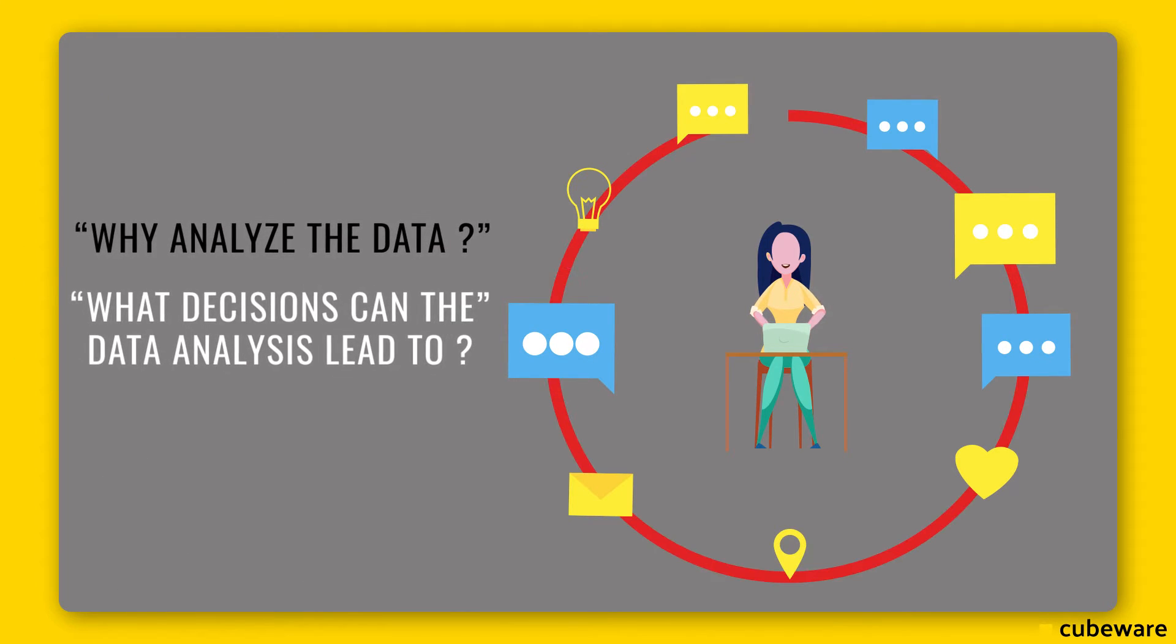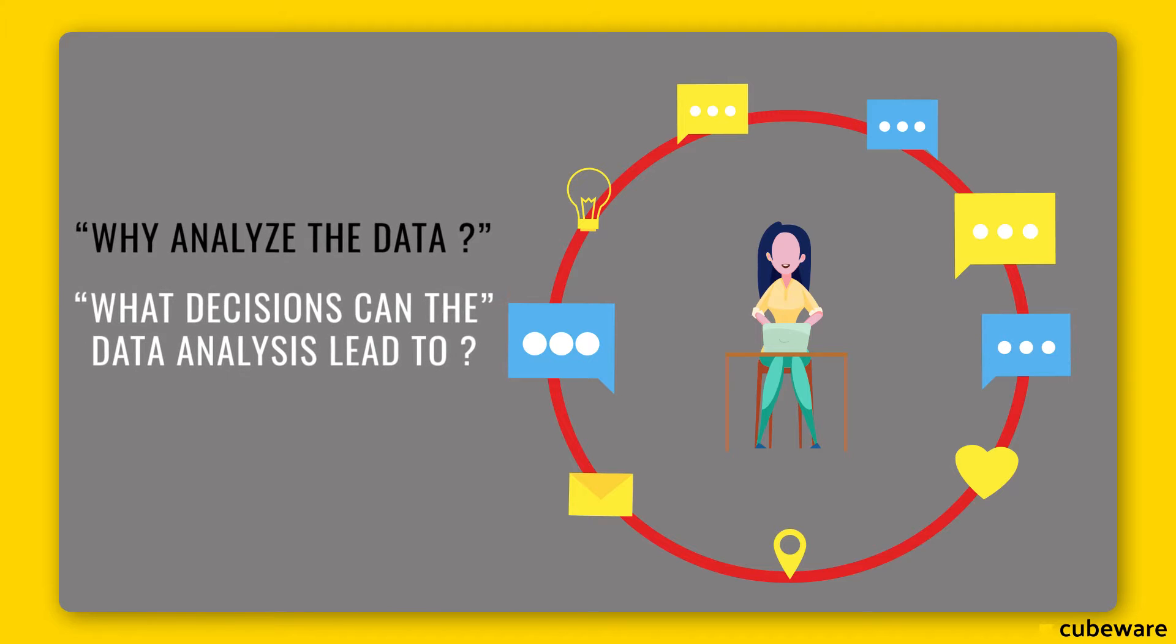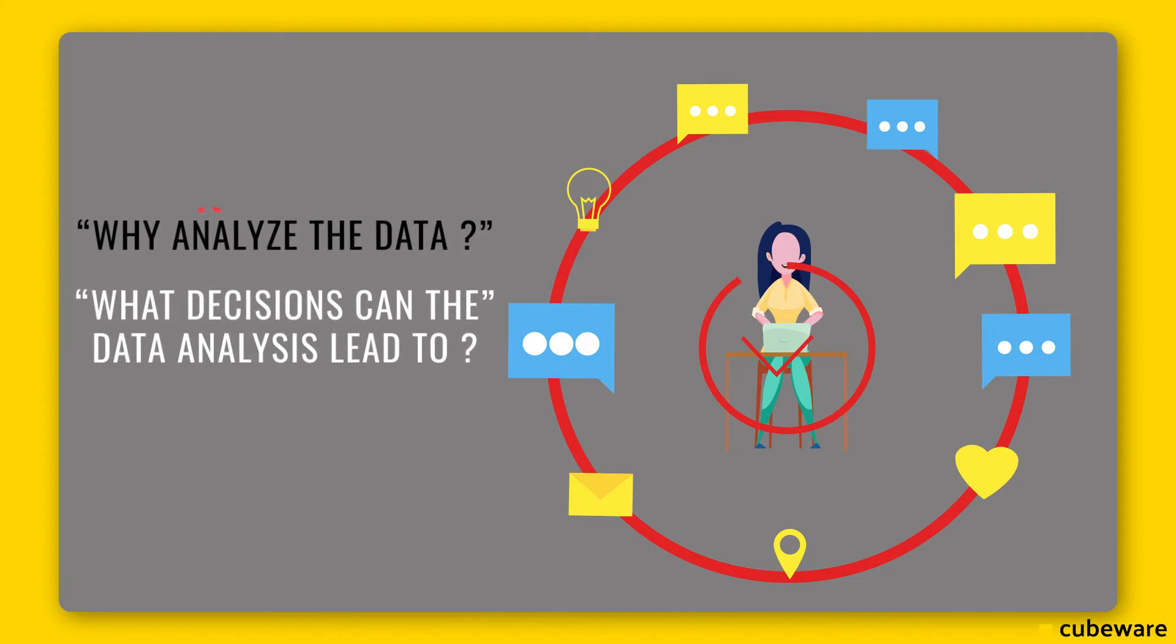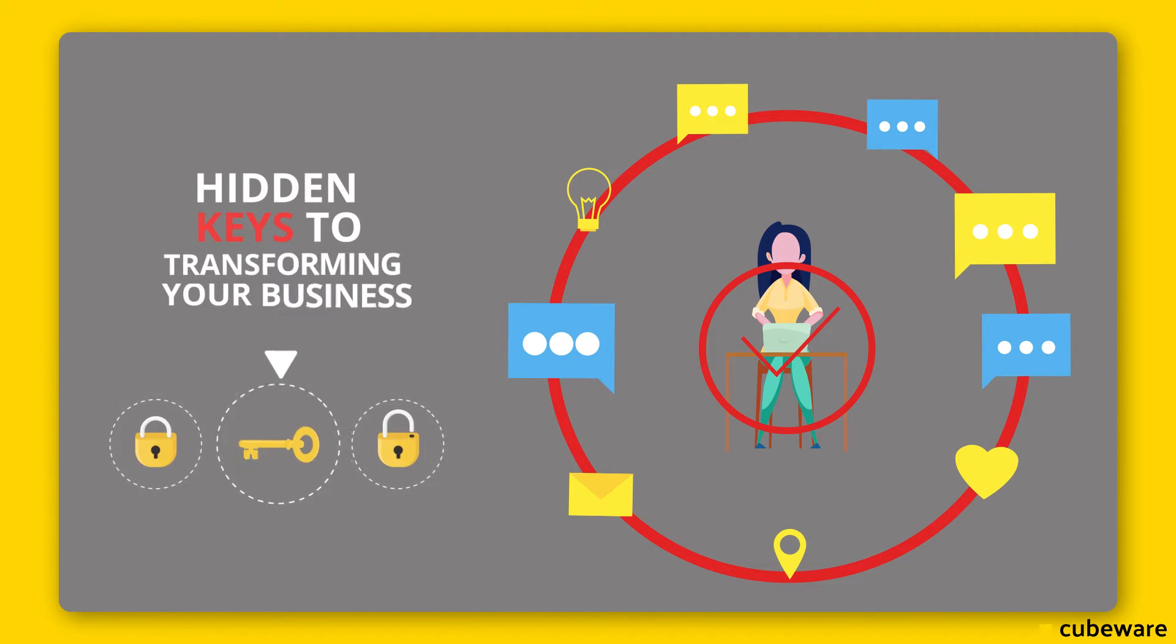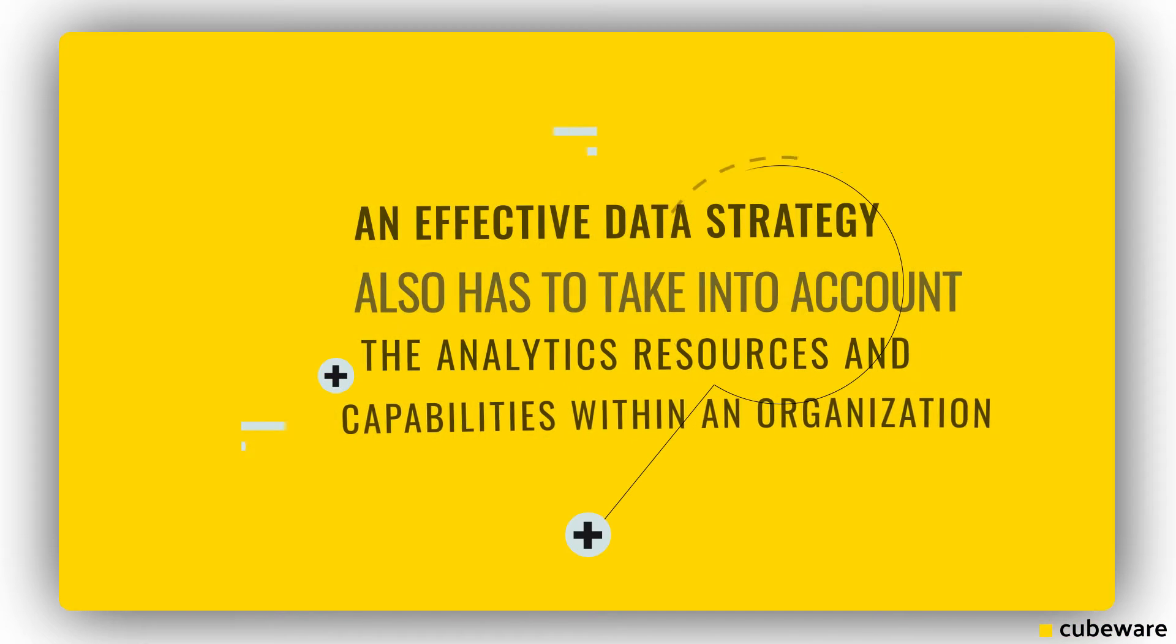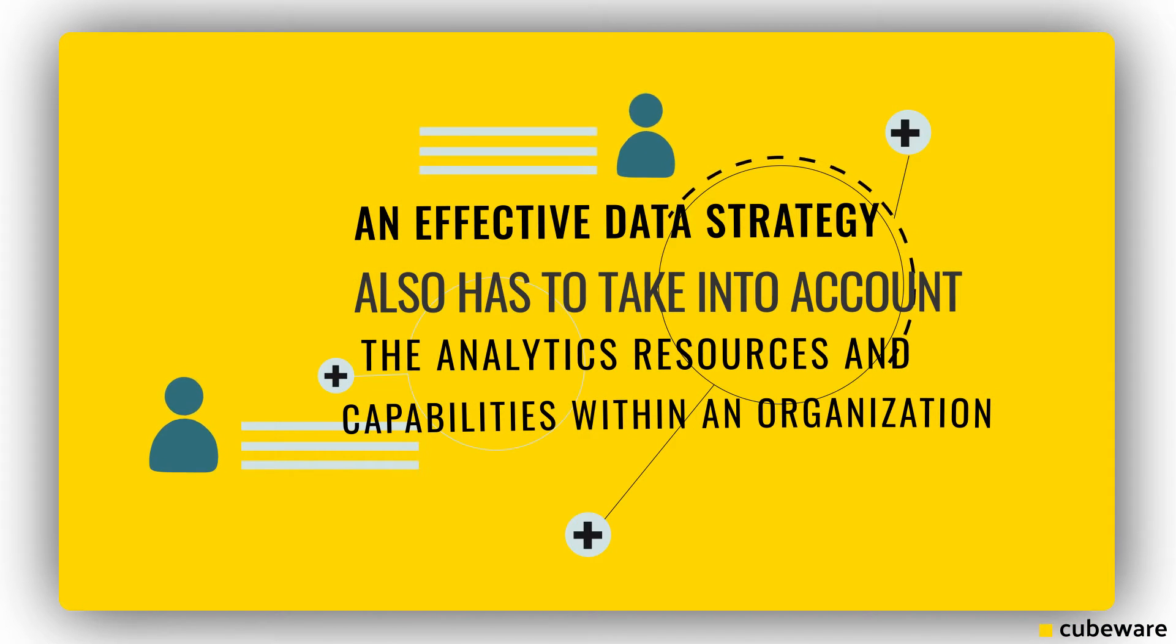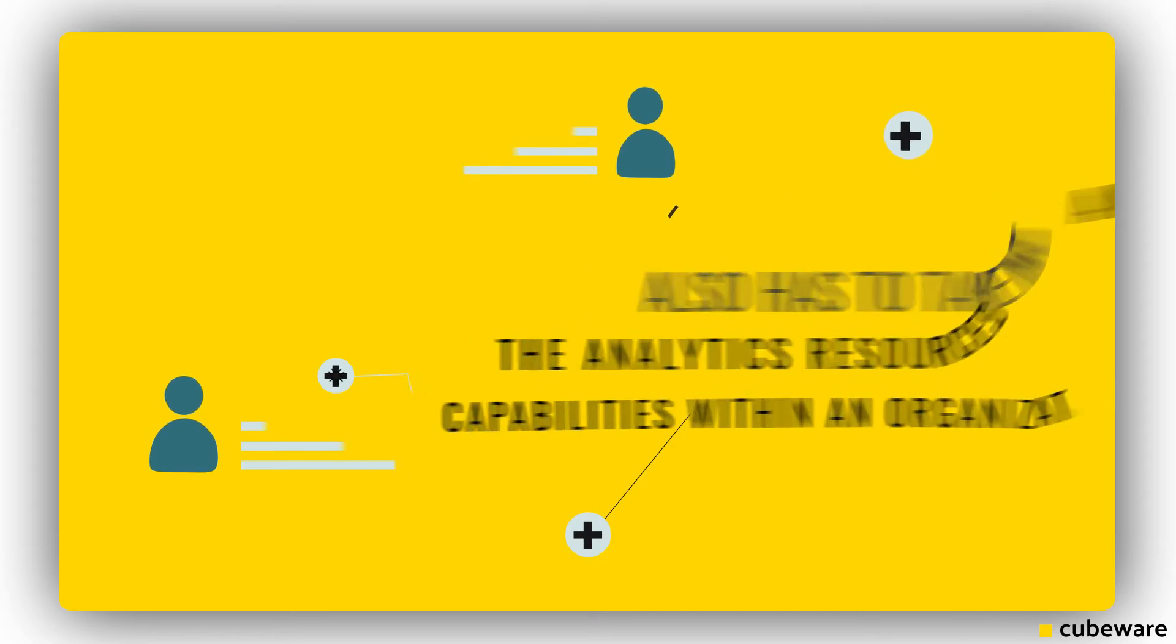An effective data strategy also has to take into account the analytics resources and capabilities within an organization, as well as using them to design the most appropriate analytics framework.